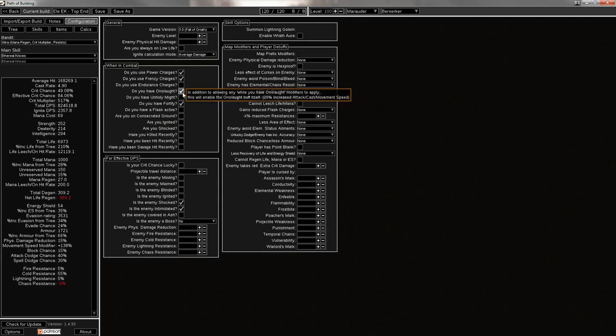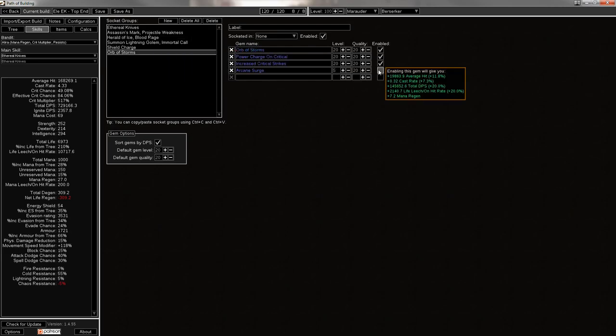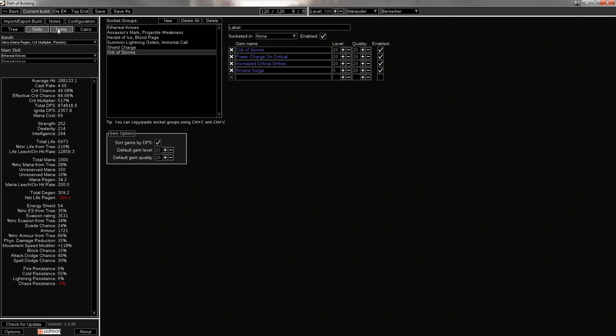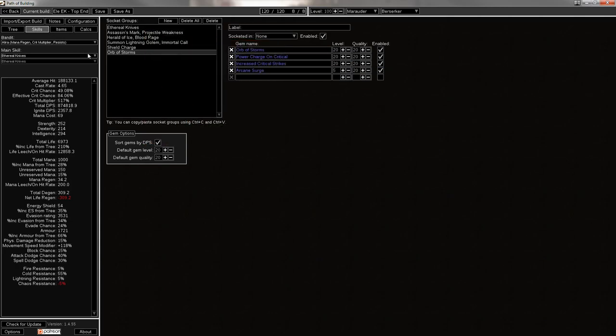And that's just great for clear speed, especially whenever you're using shield charge and a spell. It gives you just so many good things. So normally you'd have Onslaught, but whenever you're against a boss, it'll probably go down, but Arcane Surge will come up, so it takes you to 875,000 DPS. Assuming you're against a boss and you have that up, you're pretty well off.